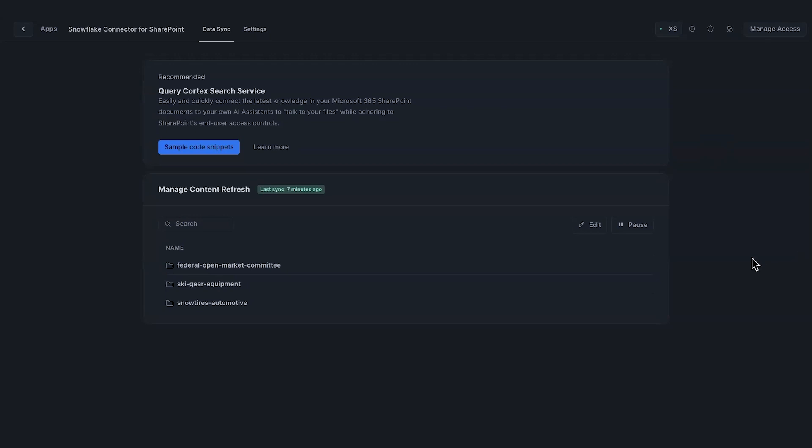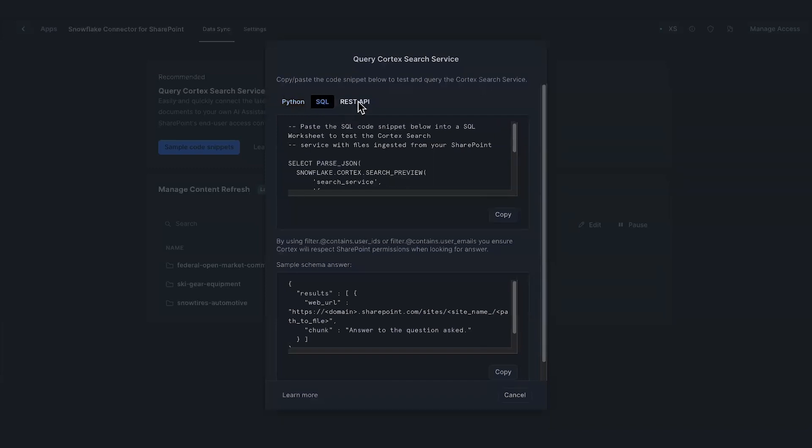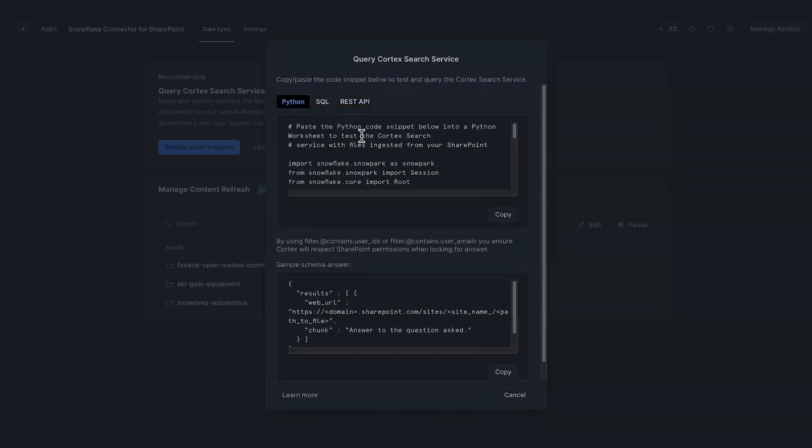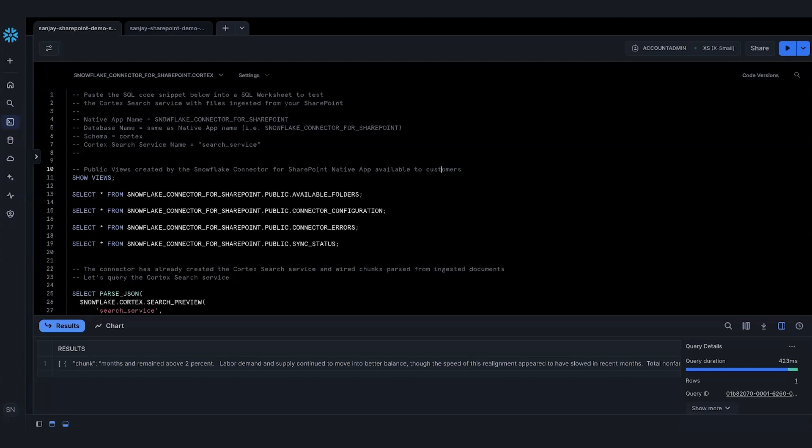Customers can query the Cortex search service in several ways, including SQL, Python, and REST APIs. Examples for all these three are available in our documentation, but you could also click the sample code snippets right here. These are sample code snippets all wired up that you can simply copy-paste both in SQL, Python, and the REST API. You can copy-paste them in the appropriate worksheets to query the Cortex search service. That's exactly what I'll do in my demo. I'll show you examples of all three. Let me go back here to my worksheets.